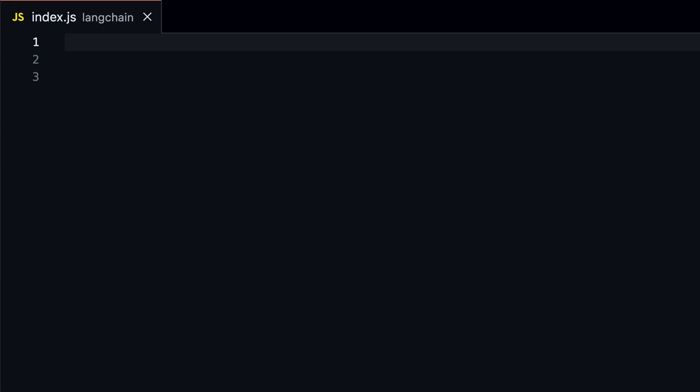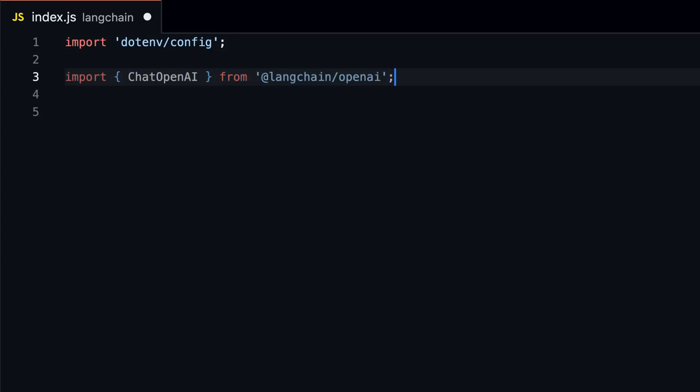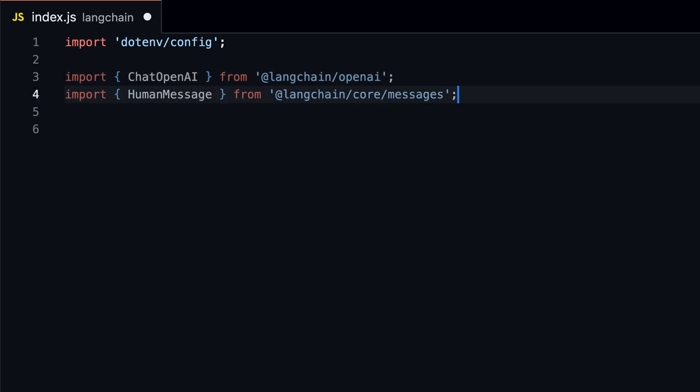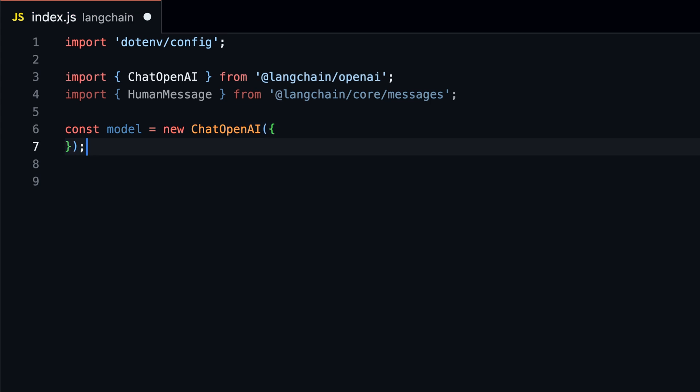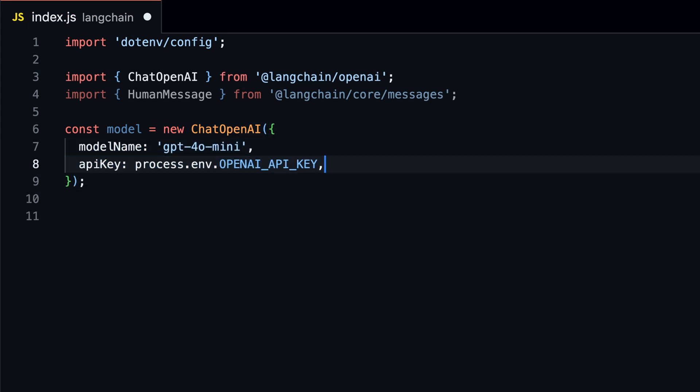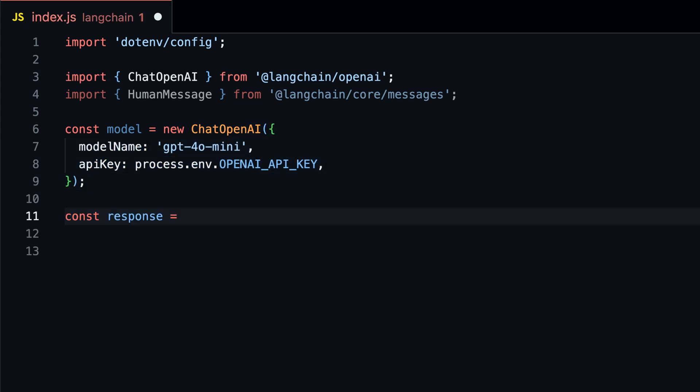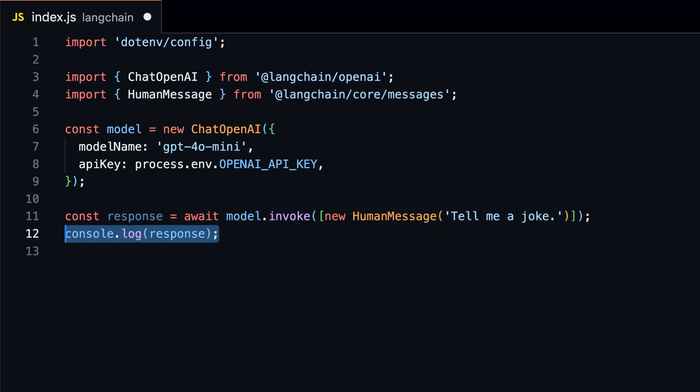We first set up environment variables using .env. Then we import ChatOpenAI to use OpenAI's models. We also import human message to create a message object. There is also system message to provide context to the model, but we'll look at that later. Then just create a new instance of ChatOpenAI with the model name and your OpenAI API key. Finally, invoke the model with a message and log the response.